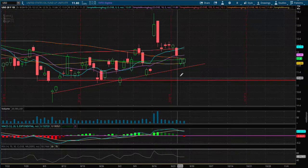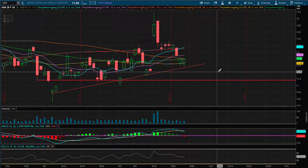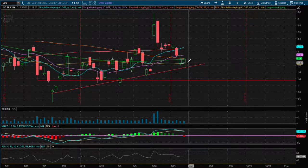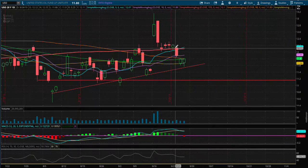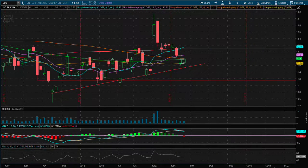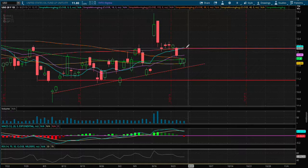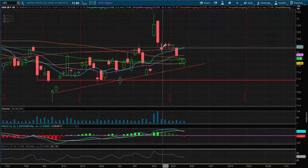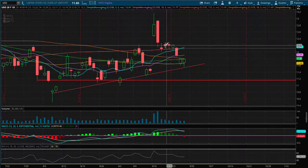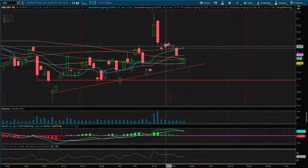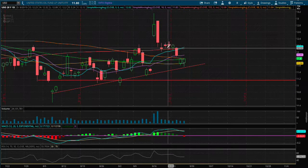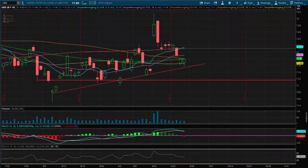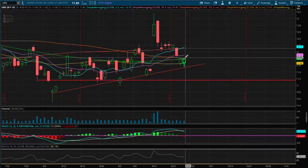And as for resistance, I do see a resistance at the nine day moving average. We need to break above it. And that resistance also coincides with past support. And since we are below support, that acts as resistance for us now.